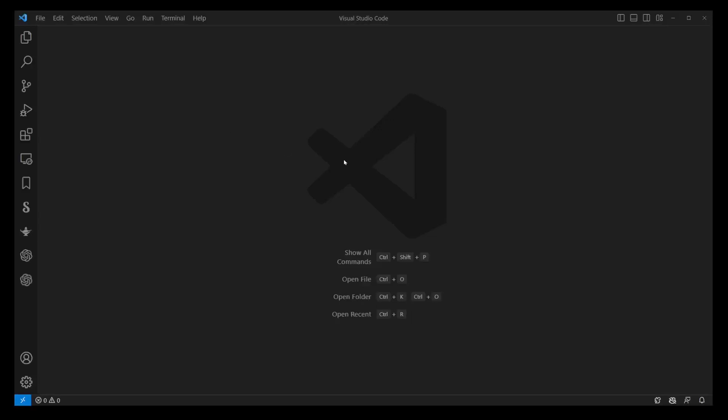Hello everyone. Today we're going to explore how you can open and run HTML files using Visual Studio Code or VS Code.